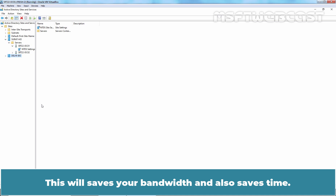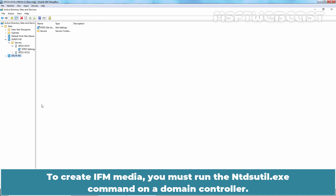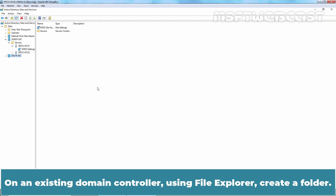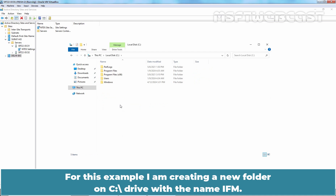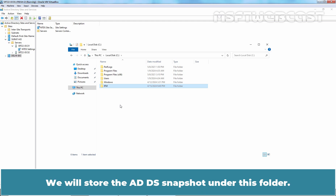This will save your bandwidth and also save time. To create IFM media, you must run the ntdsutil.exe command on a domain controller. On an existing domain controller, using File Explorer, create a folder. For this example, I am creating a new folder on C drive with the name IFM. We will store the ADDS snapshot under this folder.